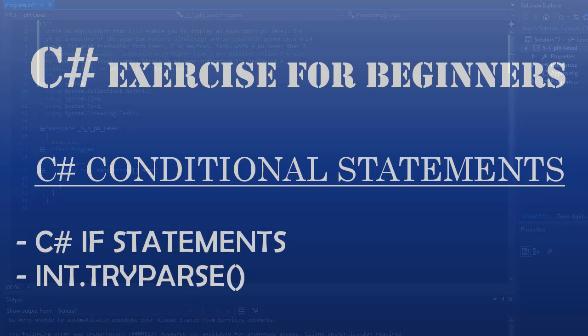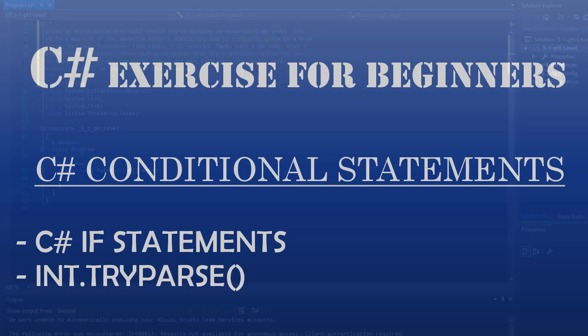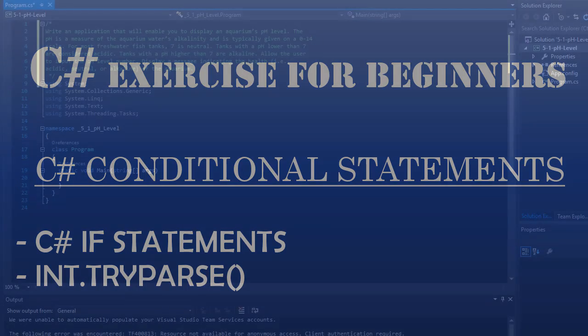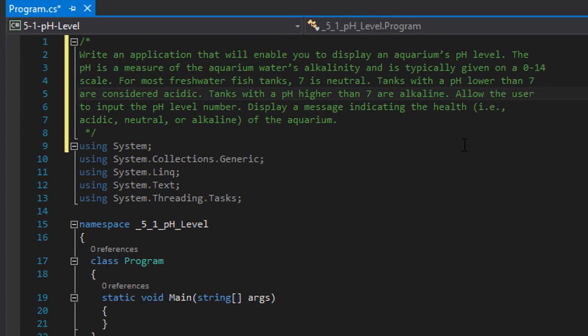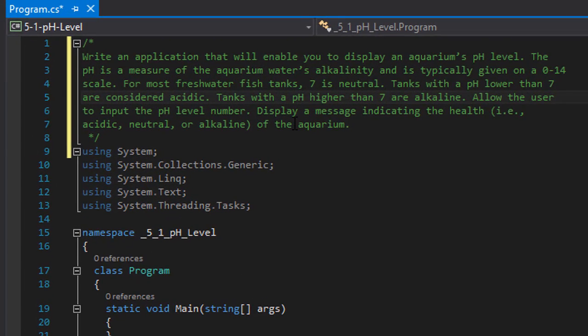Hello fellow programmers and welcome to another C-Sharp exercise brought to you by Coding Homework. My name is Pavel and I'm going to show you how to write an application that will enable you to display an aquarium's pH level.